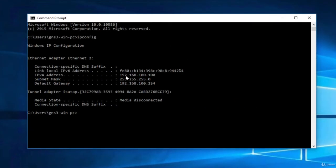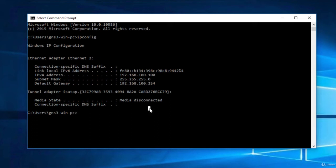And now we see that we have 192.168.100.100. Let's try now to ping the default gateway. So the Fortigate firewall. So ping 192.168.100.254.